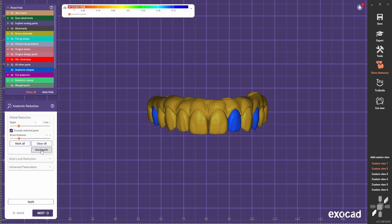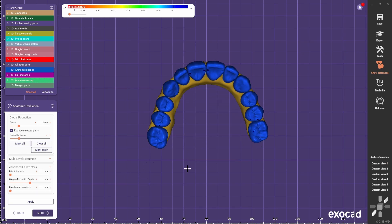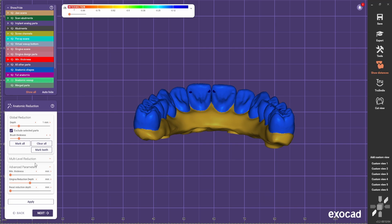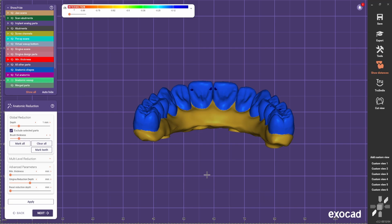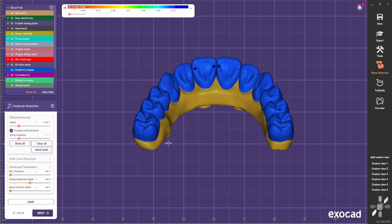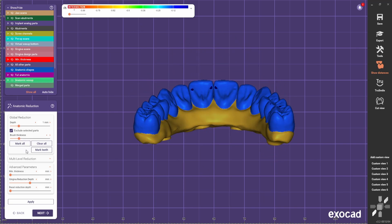For that we go mark teeth. So we have the teeth marked as full contour, and we're going to paint to rest because we only want a buccal reduction of the gingiva.